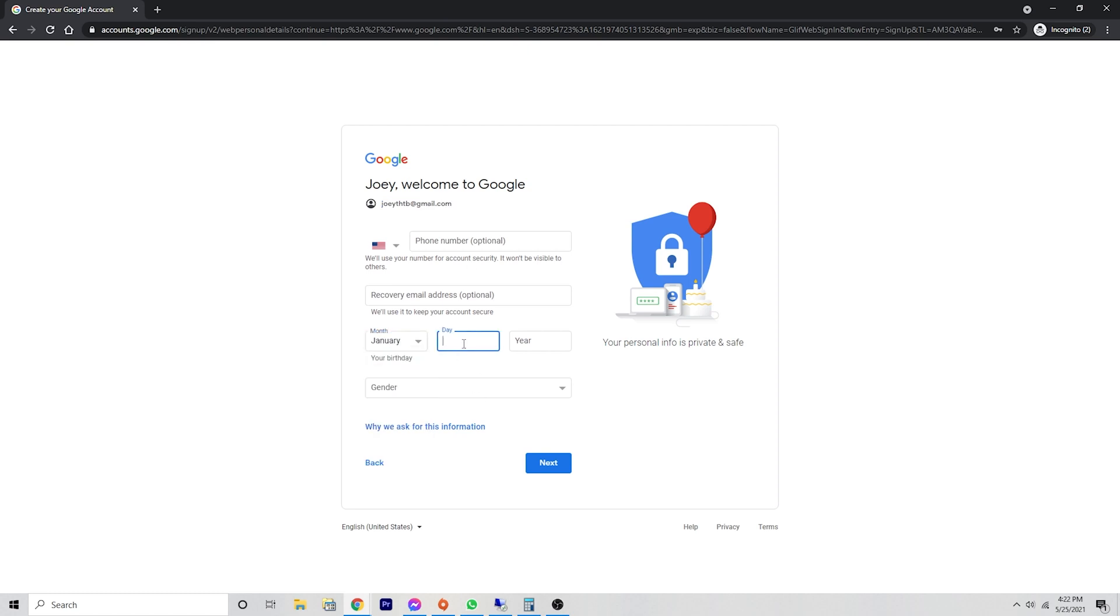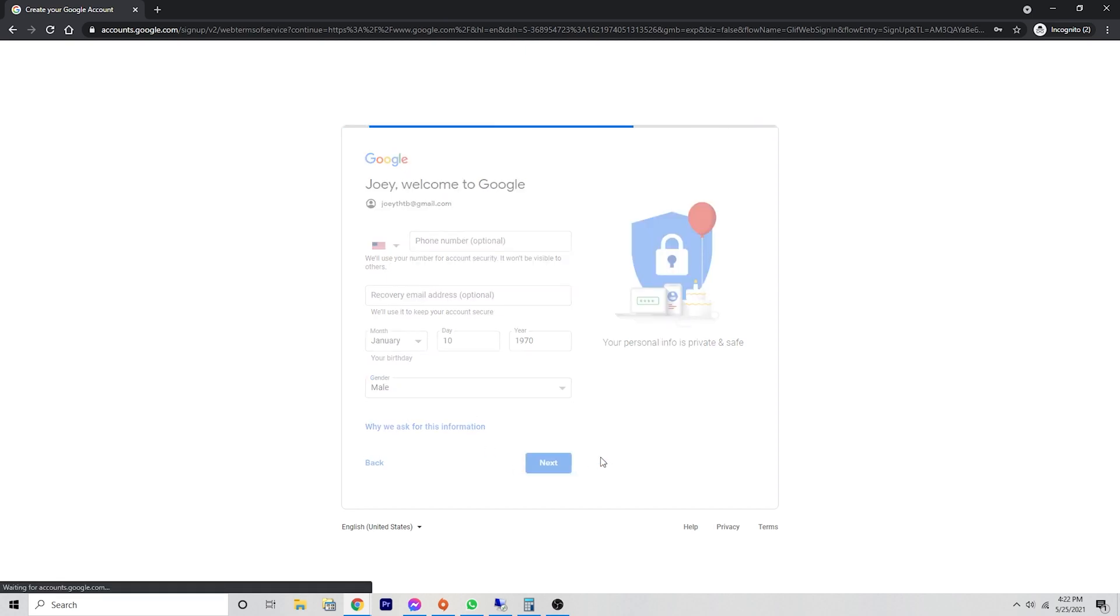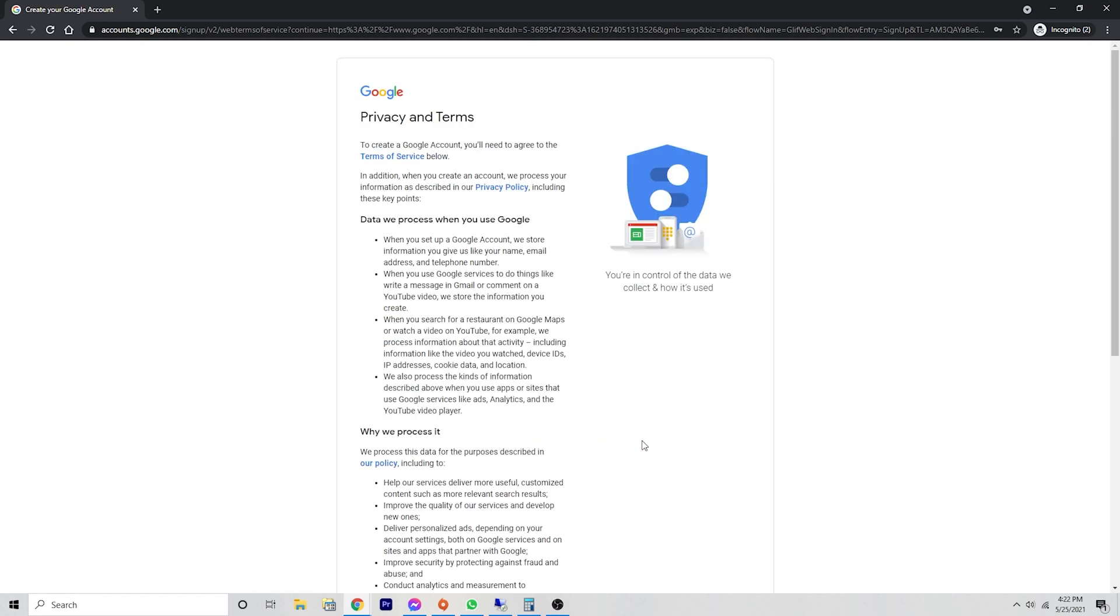We're going to put in a birthday, and we're going to click next, which brings you into Google's privacy and terms.